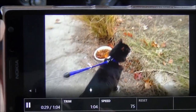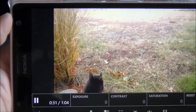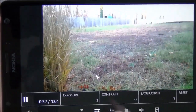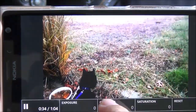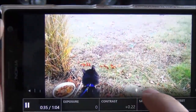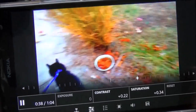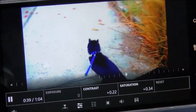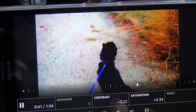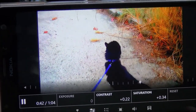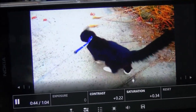Going over here to exposure values, contrast, and saturation. What's really nice about this is you can do all of this live to the video, so you can see your changes right away, which is really, really useful.